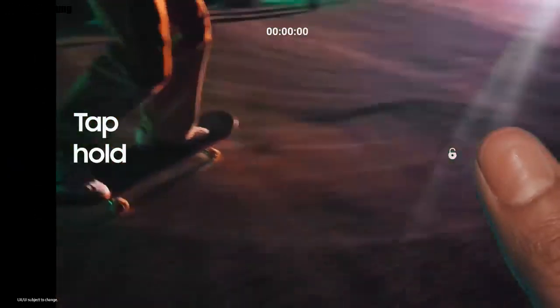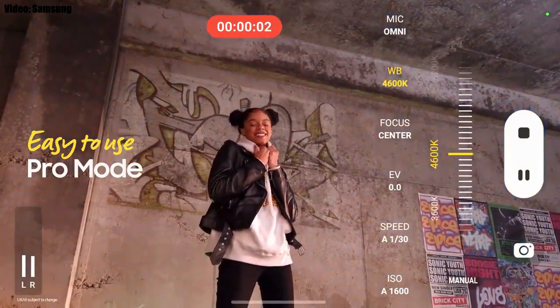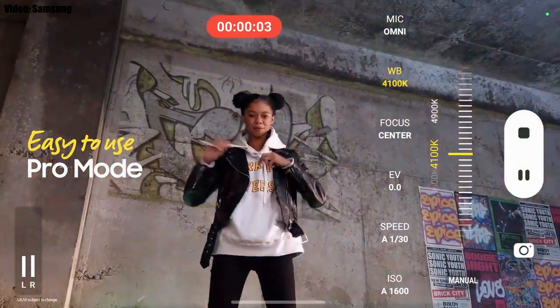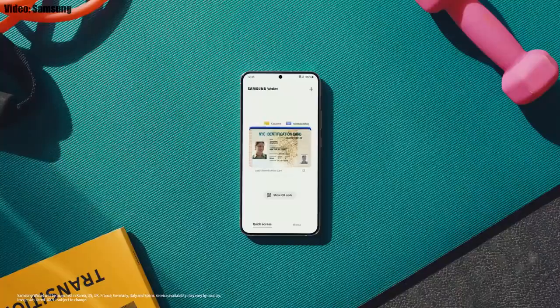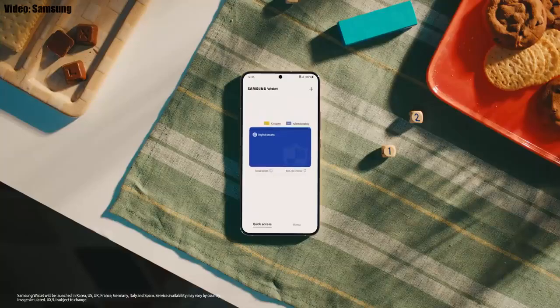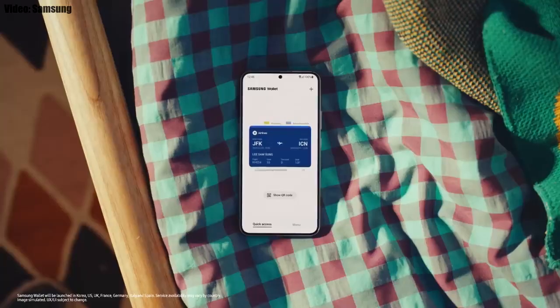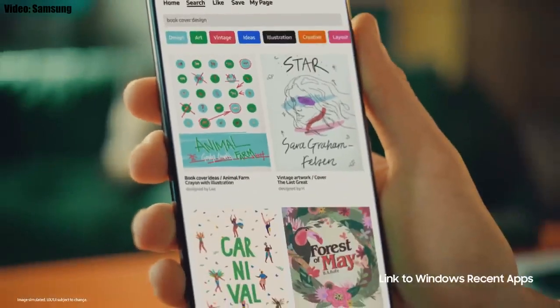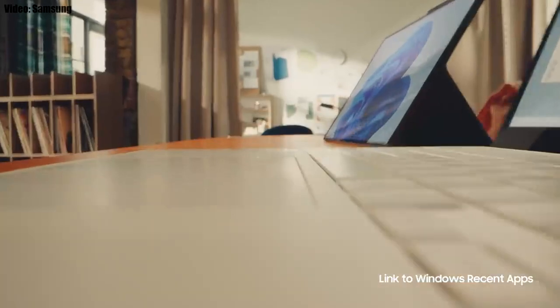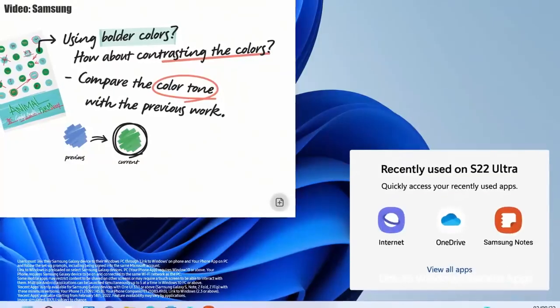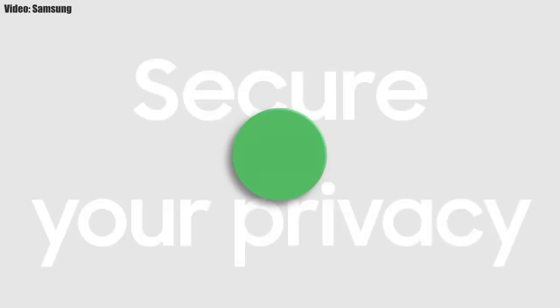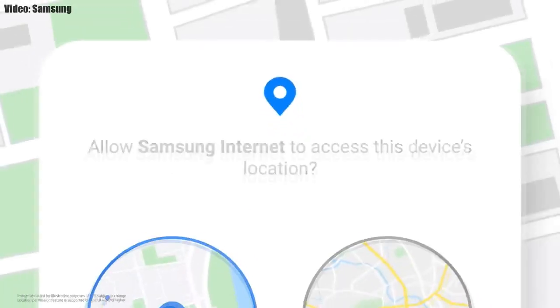You also get new AR emojis and emoji pairs. In the camera department, you can press and hold the camera button to record video and swipe up to lock it and continue recording. There's also an improved pro mode with new settings. Additionally, you can add ID, bank cards, and wallet cards to Samsung Wallet, and access your Galaxy apps on a Windows laptop right from where you left off.